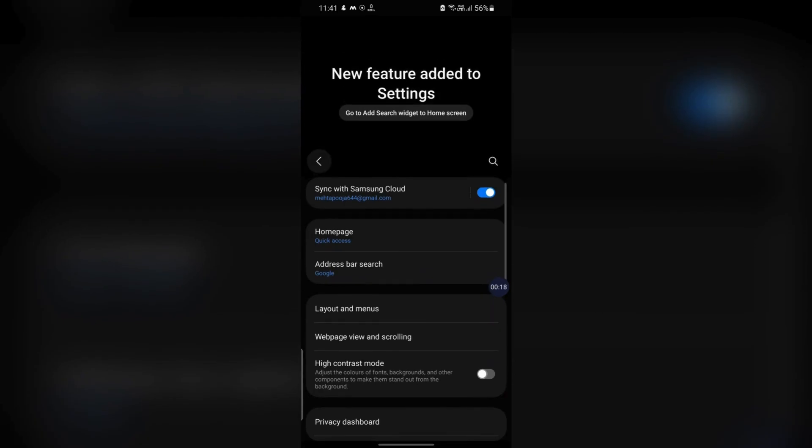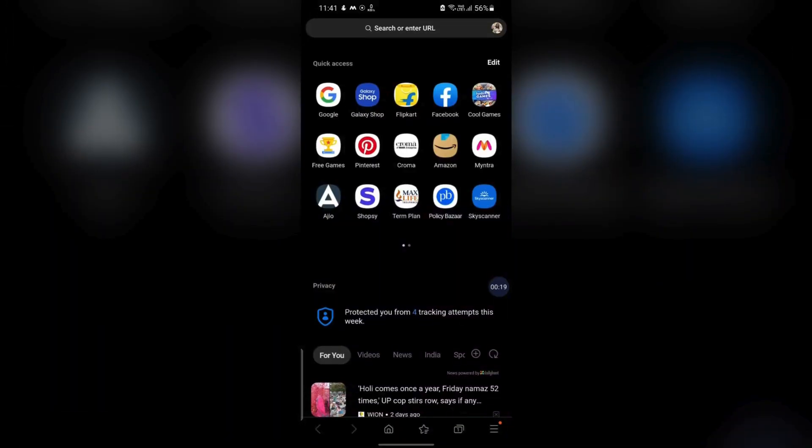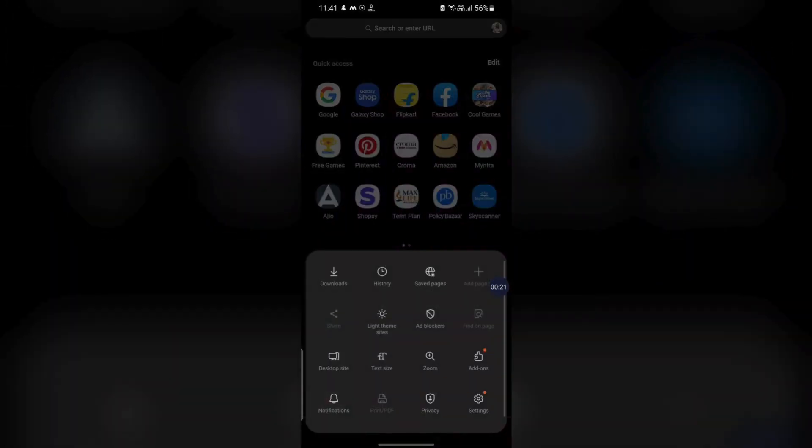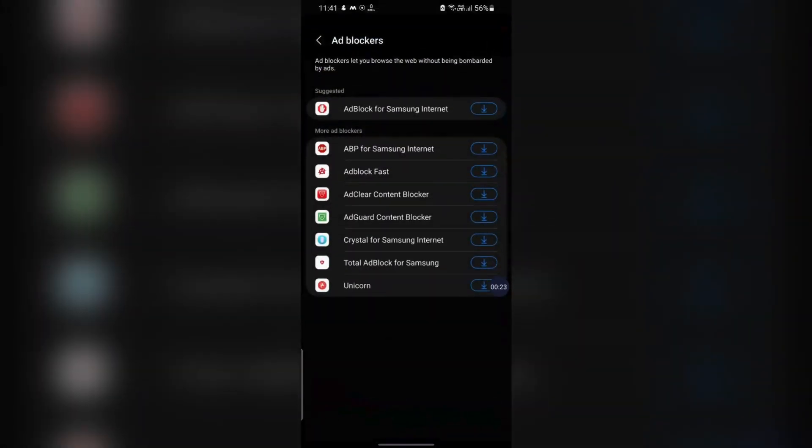Enable Ad Blocker. Within Settings, tap on Ad Blocker. Choose a recommended ad blocker from your list and follow the on-screen instructions to install it.